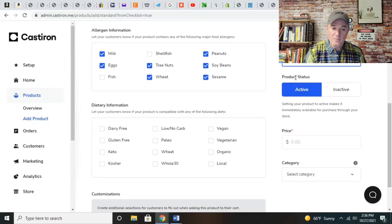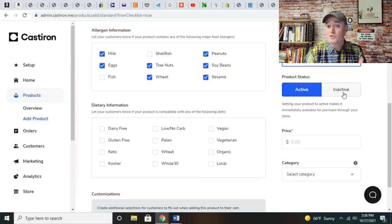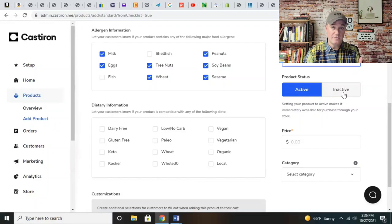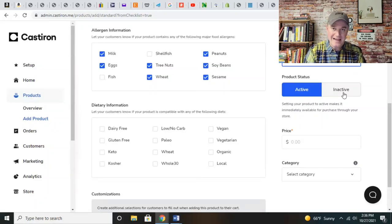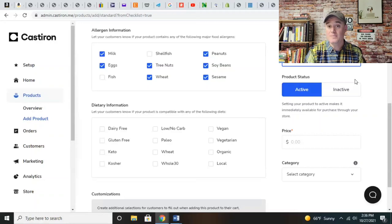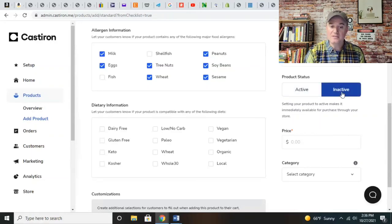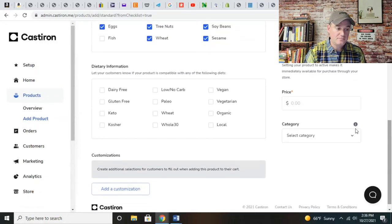Now you're going to set your inventory. I actually make everything to order, so I never run out of anything. We always have the ingredients on hand. So I just put a large number like 99,999. The product status right now is active - the default is always active. So when you create a listing, it's automatically going to be put into your store. If you're not sure, you can tick the box and make it inactive.